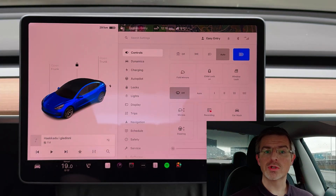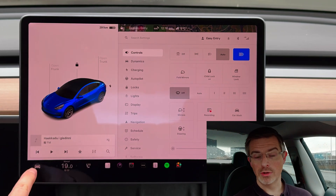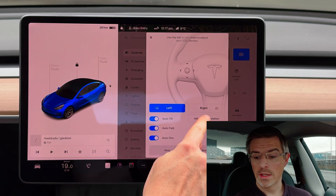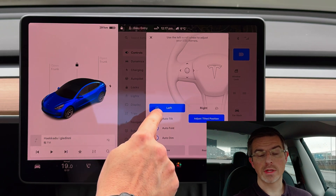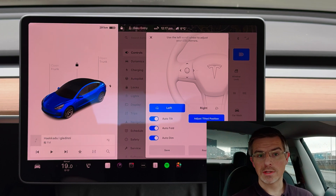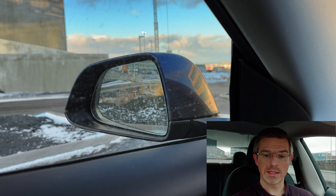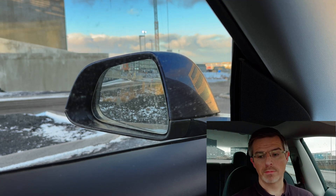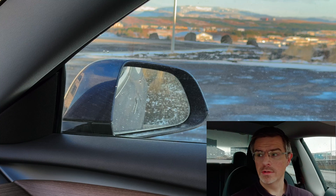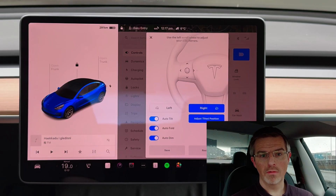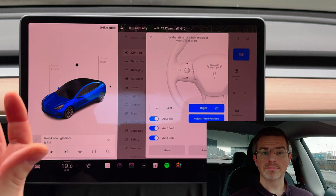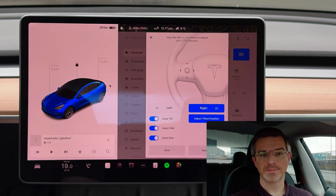Next let's take a look at the side mirror custom tilt positioning. You will find that under your car icon, controls and then mirrors. You will see a new button here — adjust tilted position. If you click that you can select whether you want to adjust the left or the right side mirror, and then you simply use the left scroll wheel to adjust the tilt. Go down to tilt the side mirror down and go up to tilt it up. You can do the same for the right side mirror. When you're satisfied with the position you simply click the save button and that tilt position will then be used when you switch to reverse. Kind of neat.